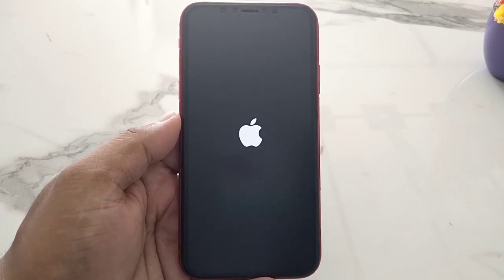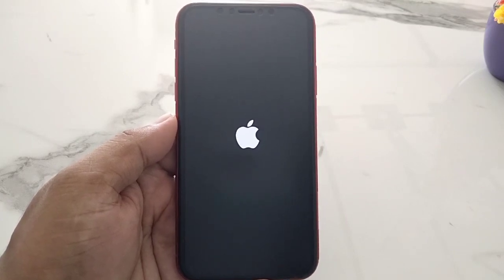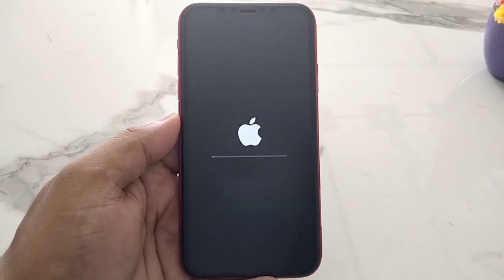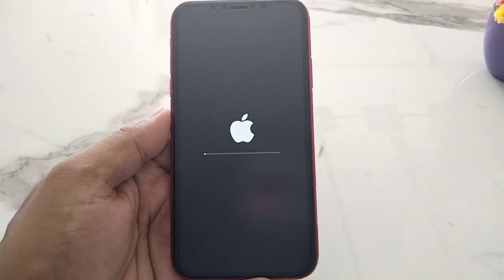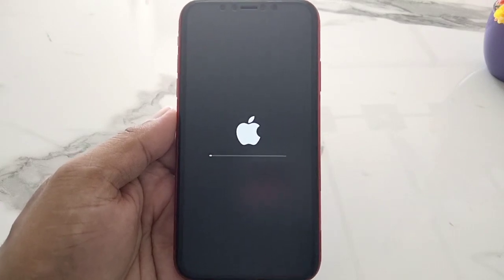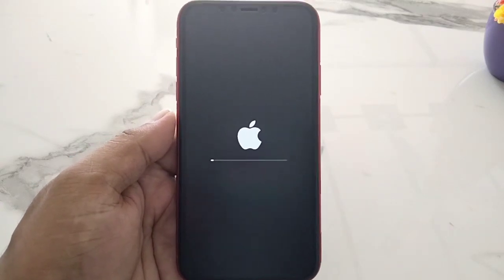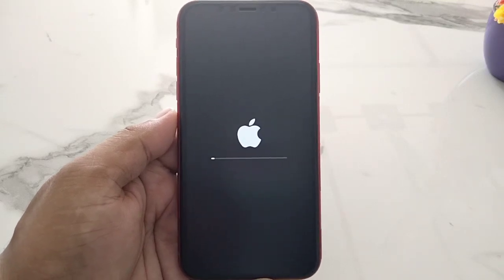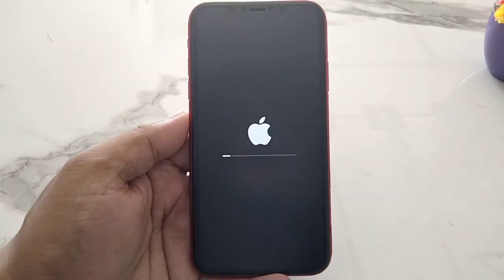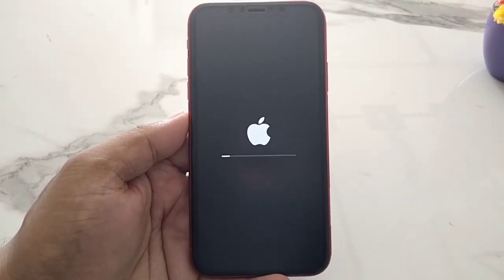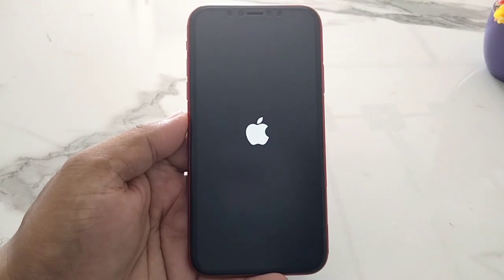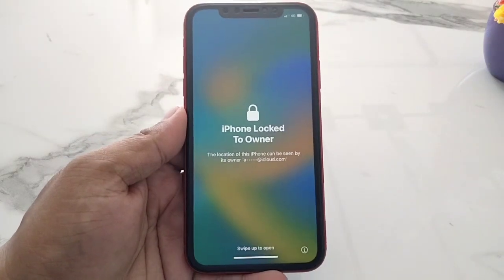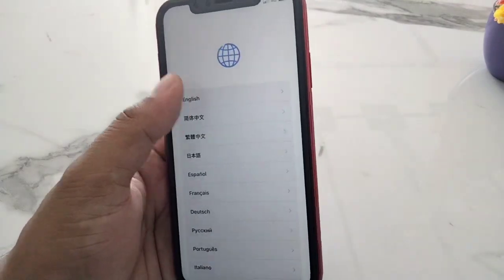You can see the iPhone is erased successfully. This completes how to reset an iPhone without a passcode, without a computer, and without third-party software. You can see on screen the iPhone is reset successfully.